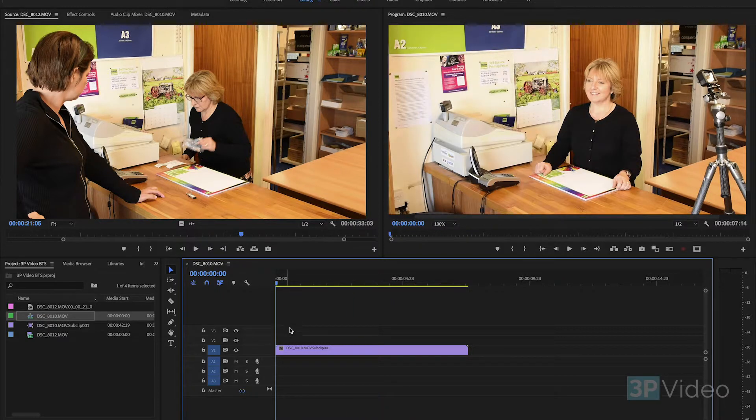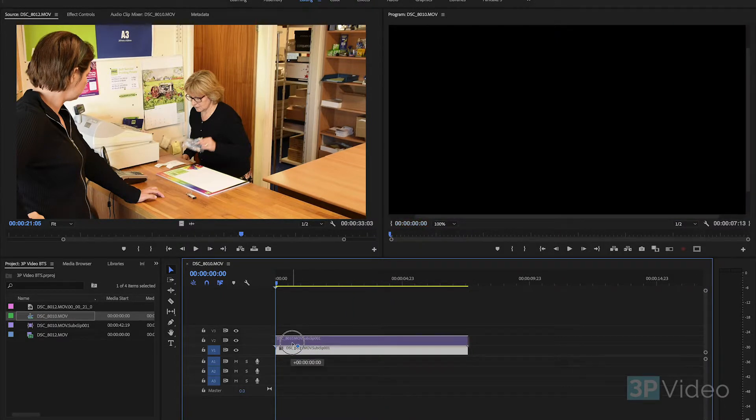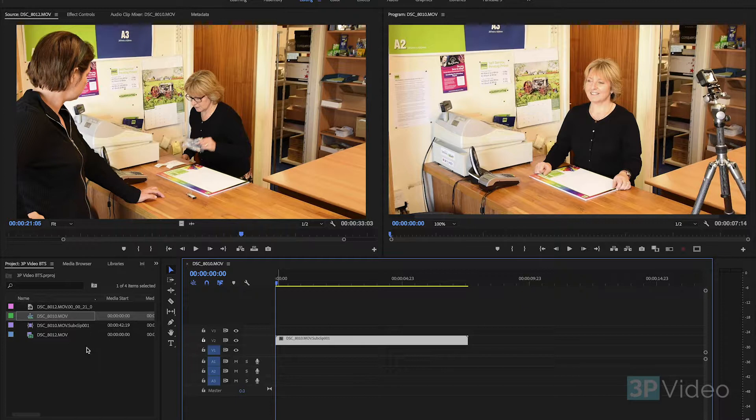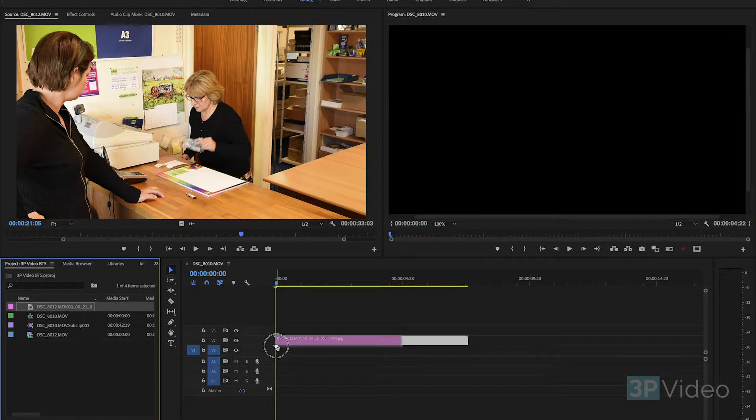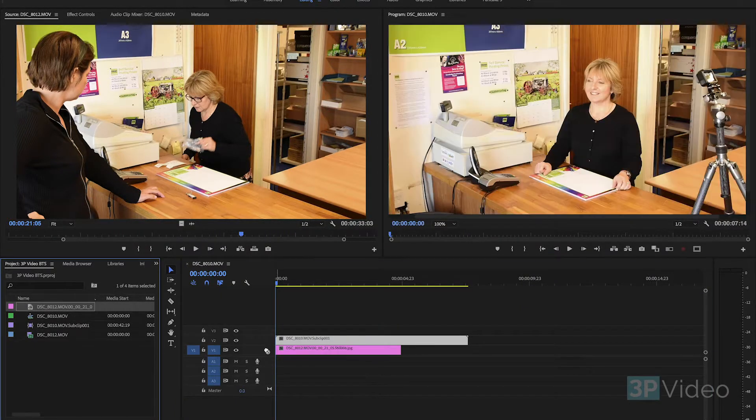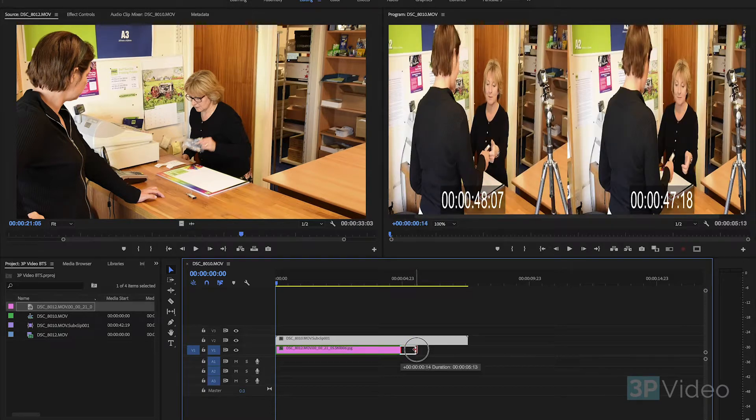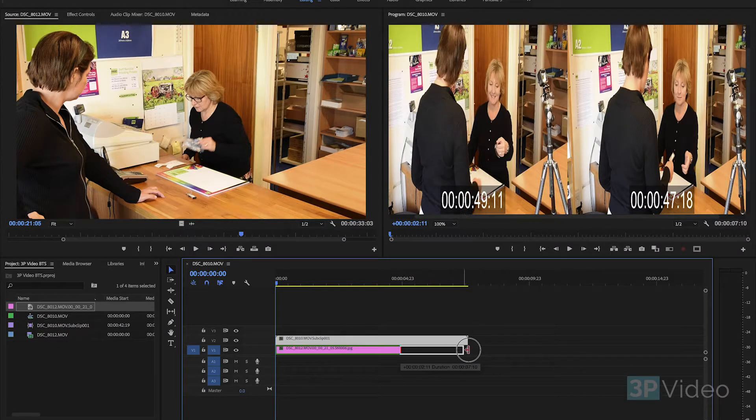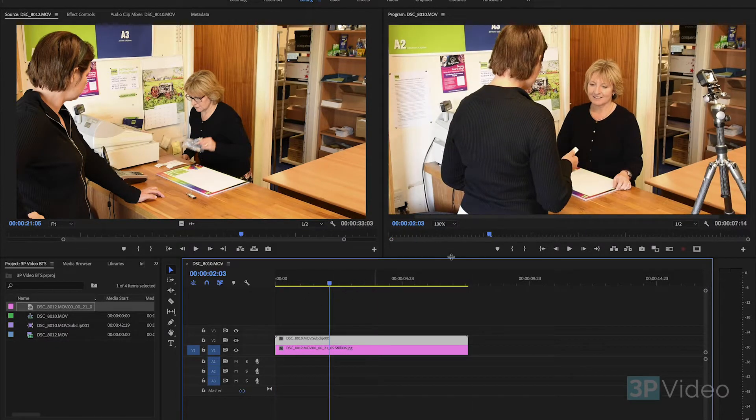I'm going to move that footage up so it's on video track 2. I'm going to drag in and put the still frame underneath on video track 1, so they start one on top of the other.